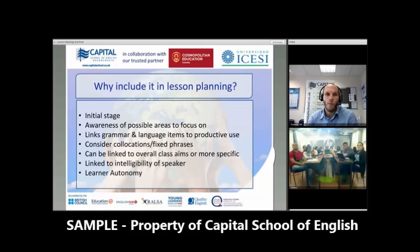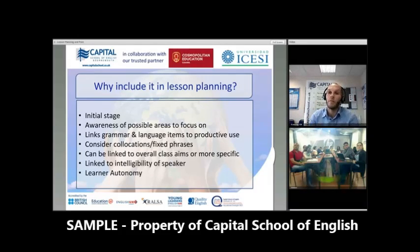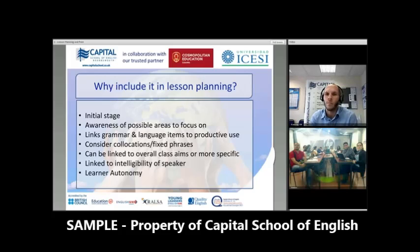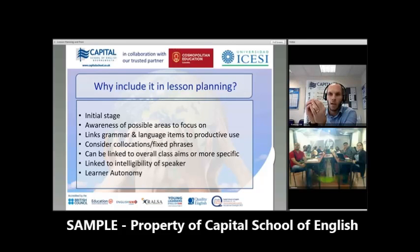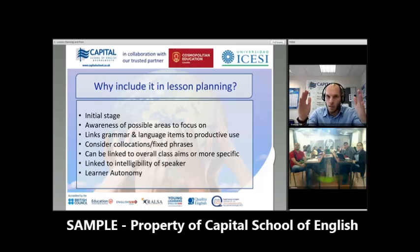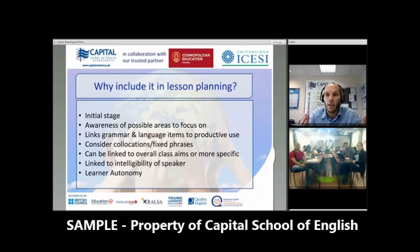As you quite nicely pointed out, we have an awareness of possible areas to focus on — problem areas, areas they need to be more aware of. We also have, as I've put it here, it links our grammar and our language items, so our vocabulary and our grammar, and it actually puts them together so that our learners can use them effectively. It considers not just singular items — it considers collocations, fixed phrases, which are an important aspect of English and any language.